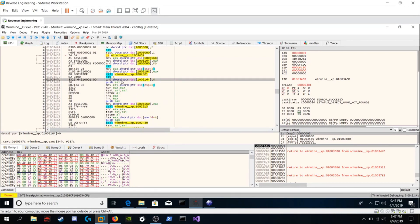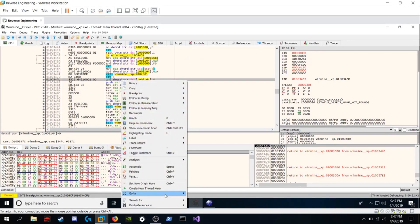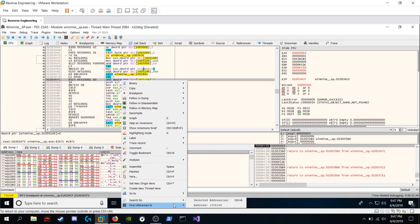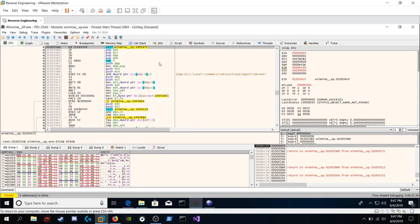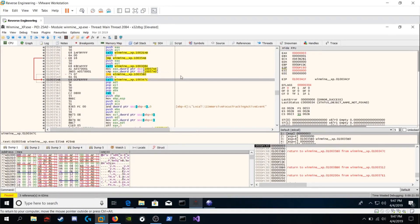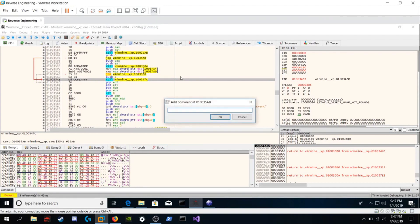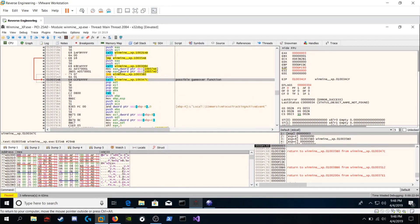We're going to right click, search for, find references to selected address. And we see these three calls. Double click on it. And we're going to comment this: possible game over function. Let's go back. Hit escape.